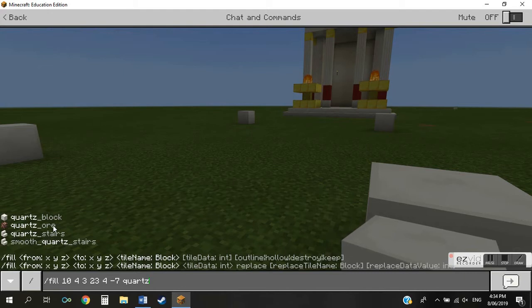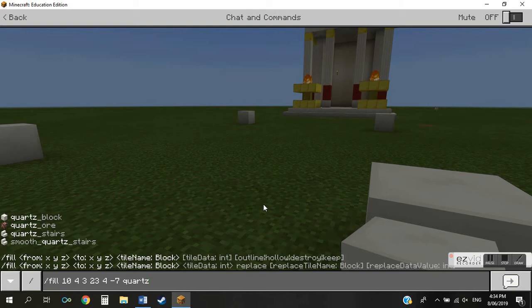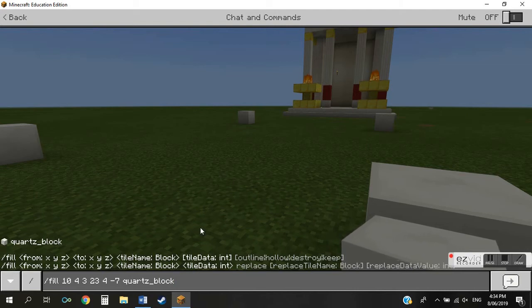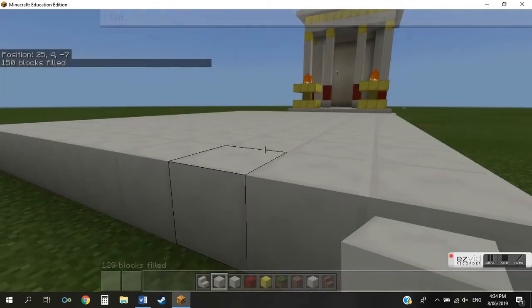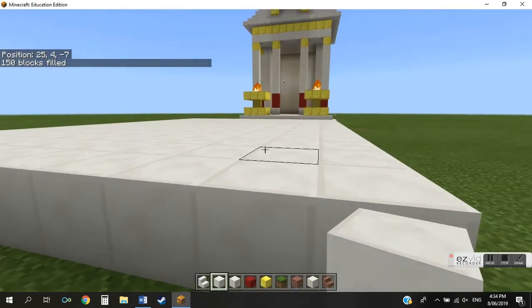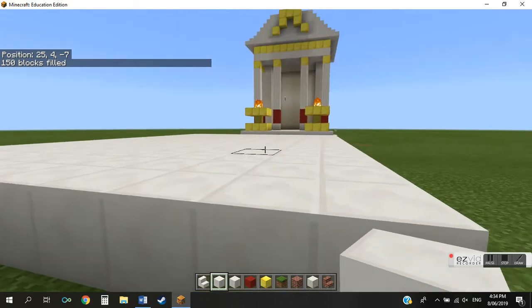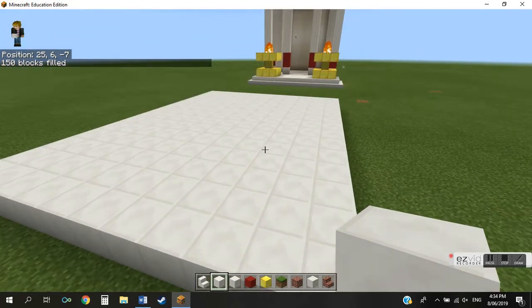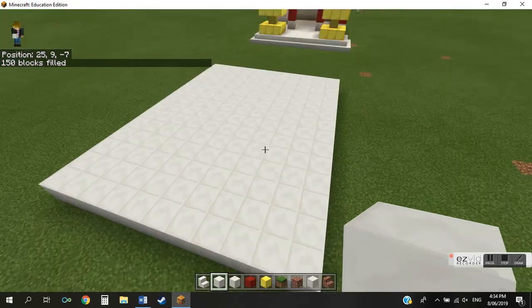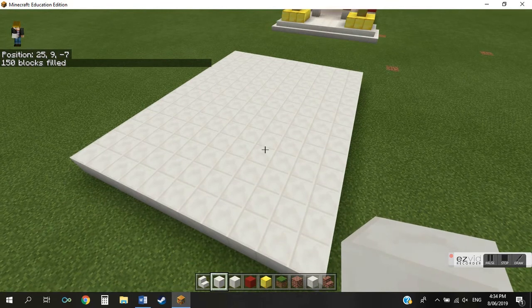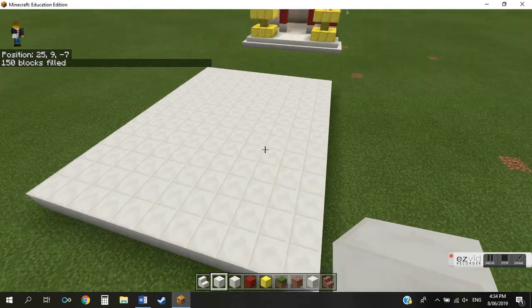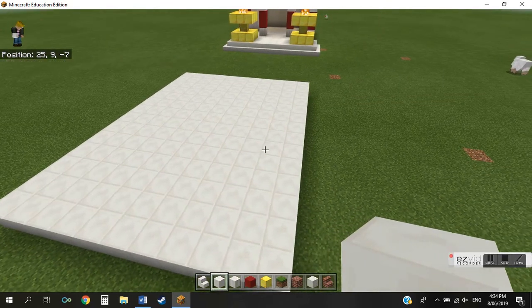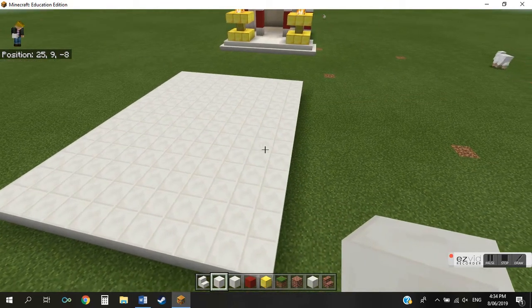So I just have to enter quartz block here as it appears, so underscore and block. Great, so it hasn't disappeared, that means I must have done it right. So if I hit enter now, we have filled the area. And there you have it.